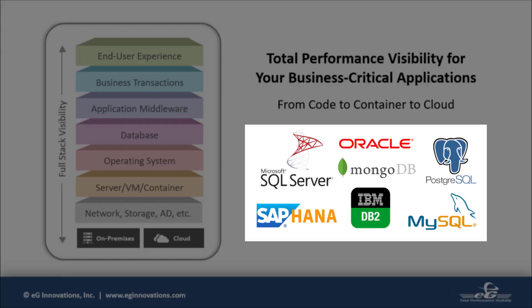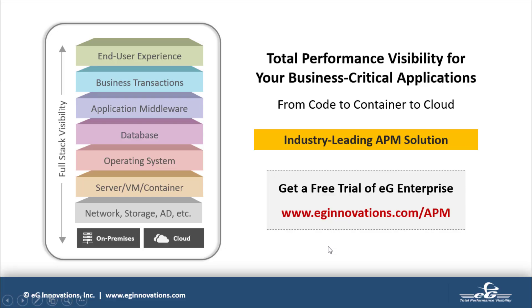Monitor popular databases including Oracle, Microsoft SQL Server, MySQL, SAP HANA, and MongoDB out of the box. Visit eginnovations.com/APM to learn more.